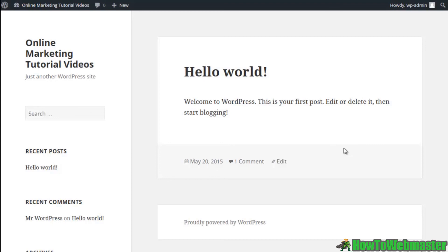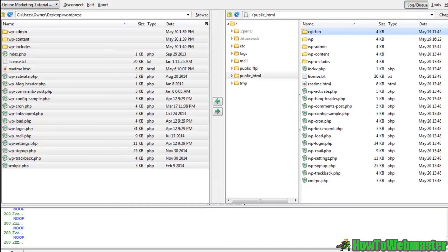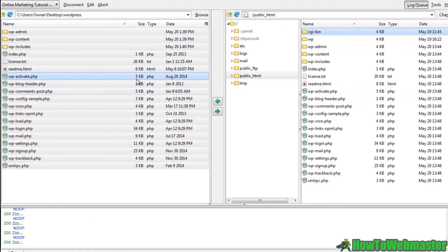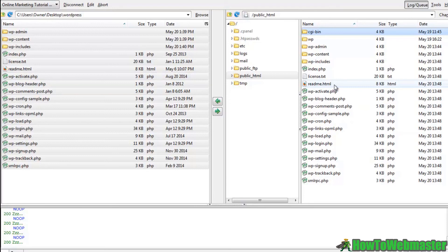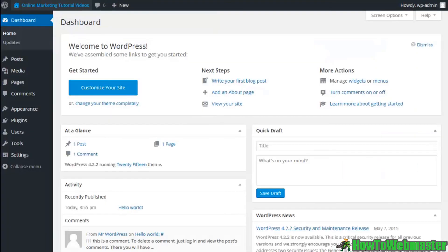So this is just a quick video. The longest part of this whole process guys is uploading your files or downloading WordPress and uploading them to your server. That's going to be the longest part. Everything else, as long as you follow along in this course so far, you should be up and running with a WordPress website ready to go.